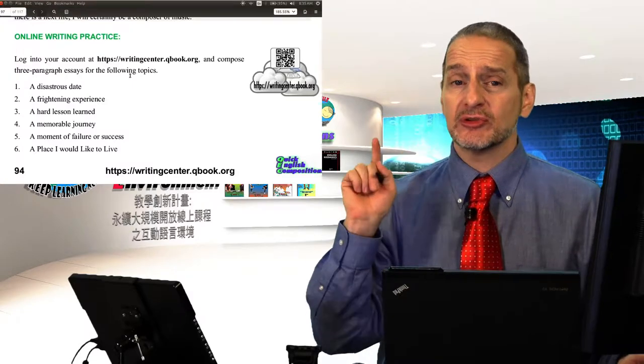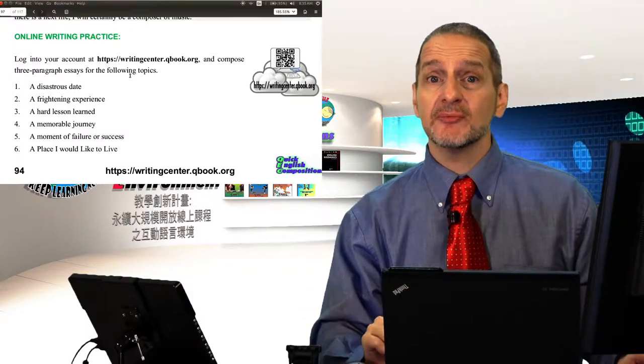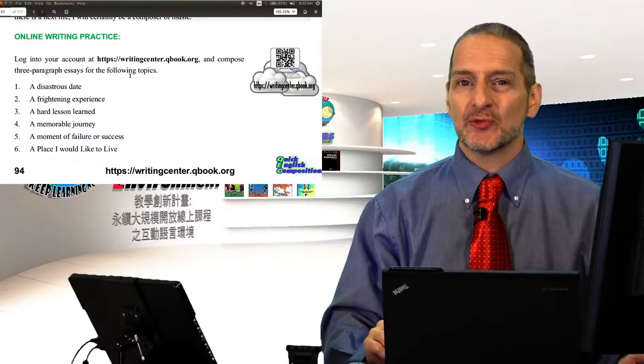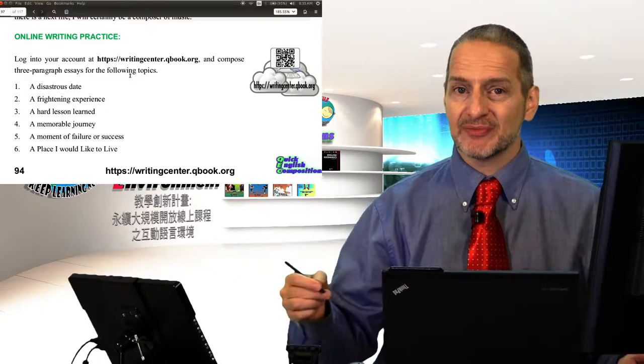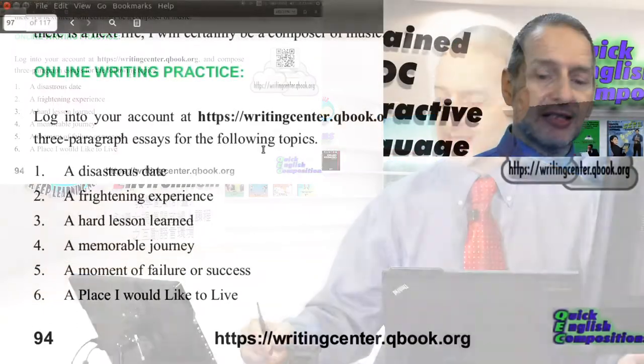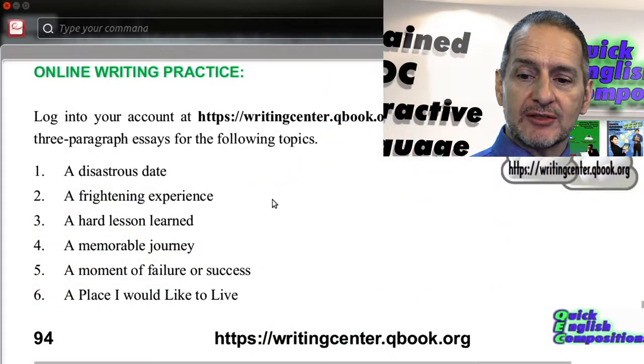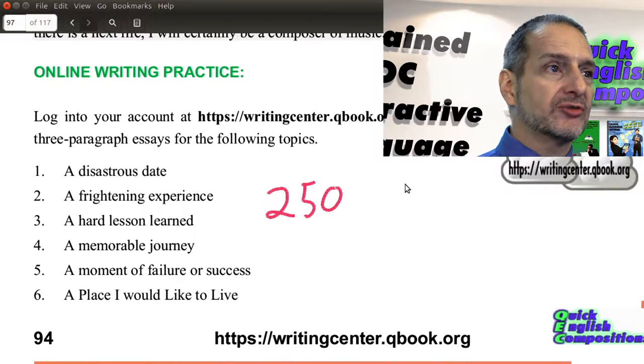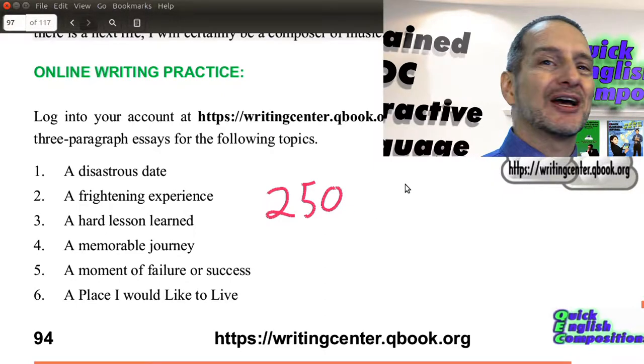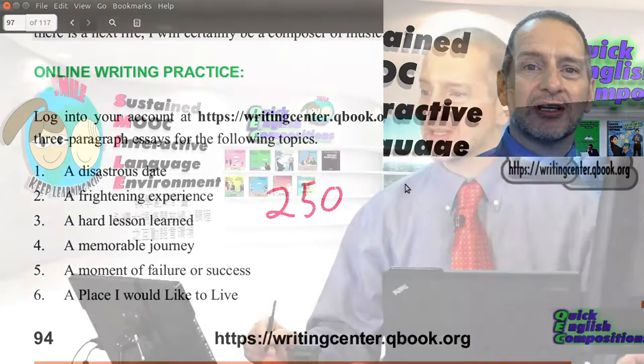We're going to do the essay on page 94 of the e-book again, where you write a narration. In this case, let's go ahead and try to write 250 words this time. 250 words.